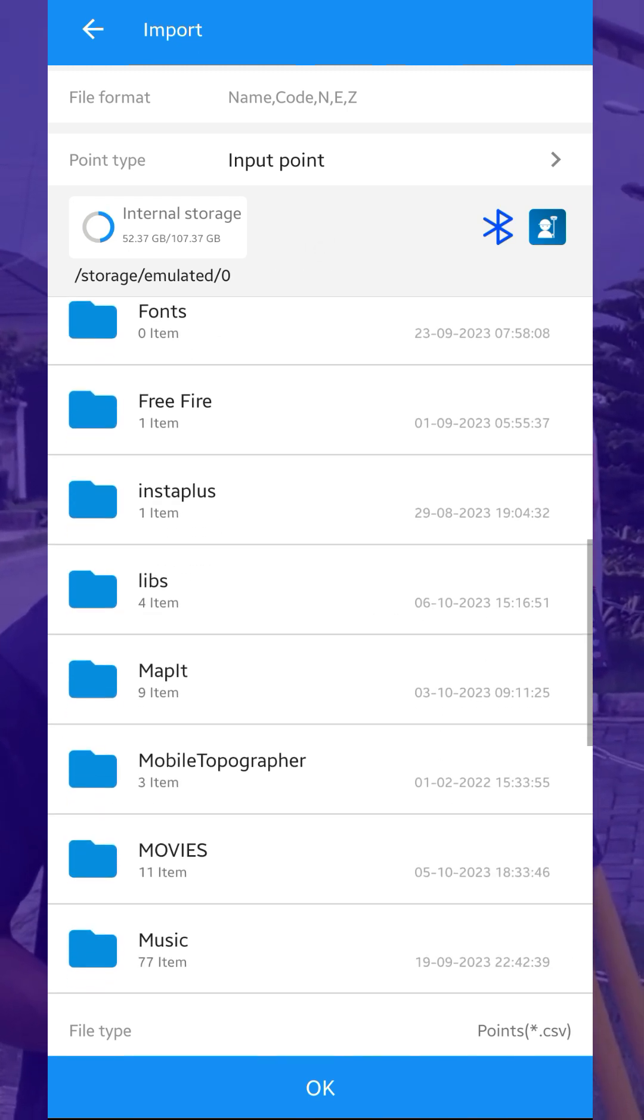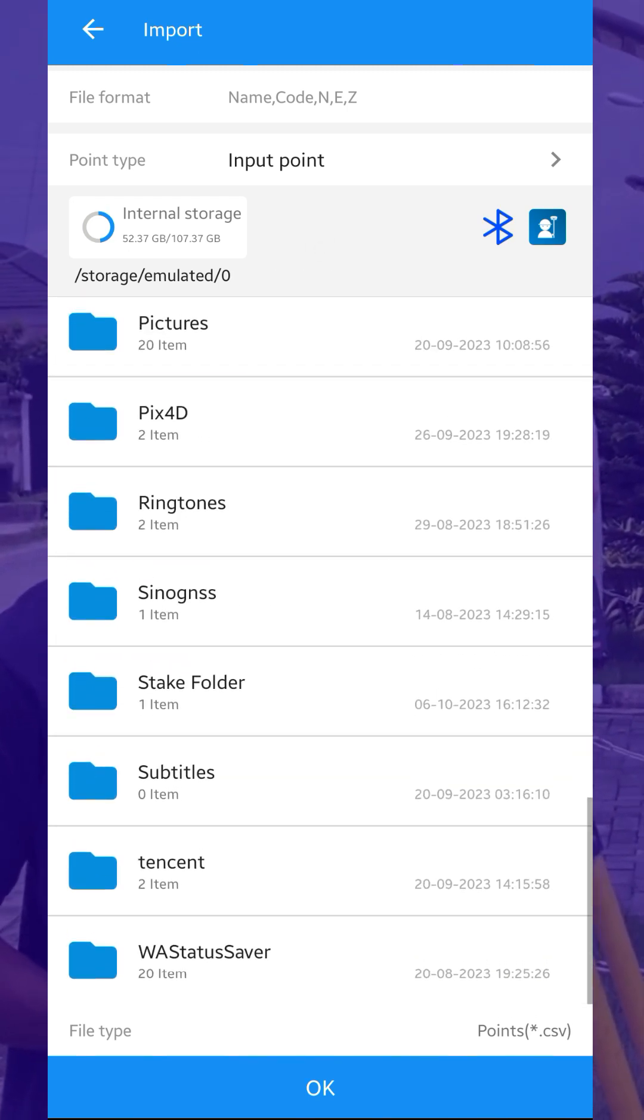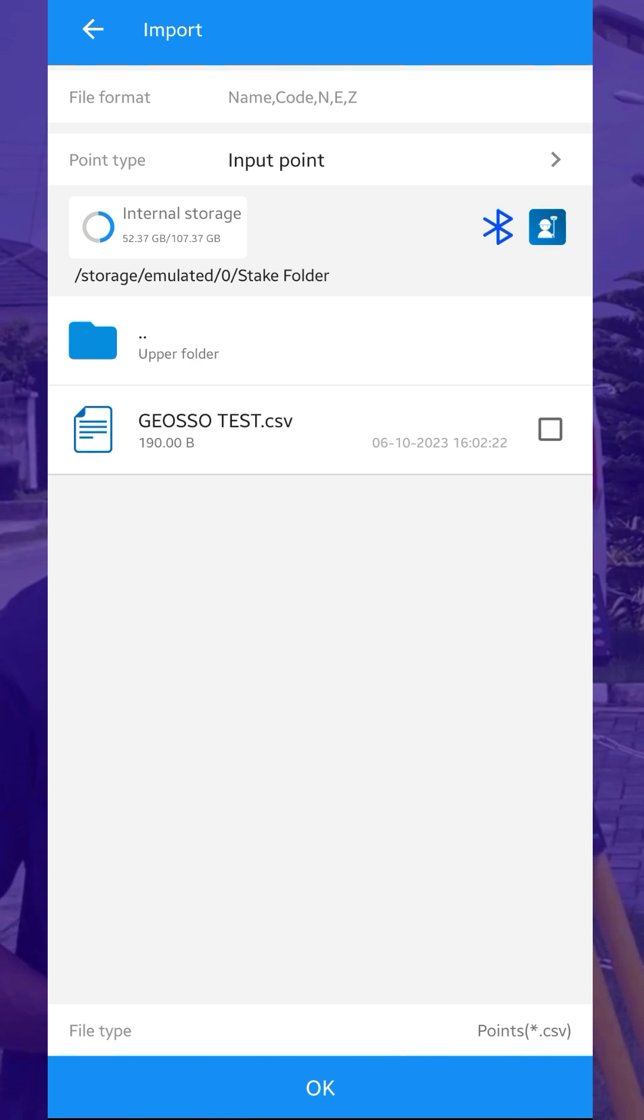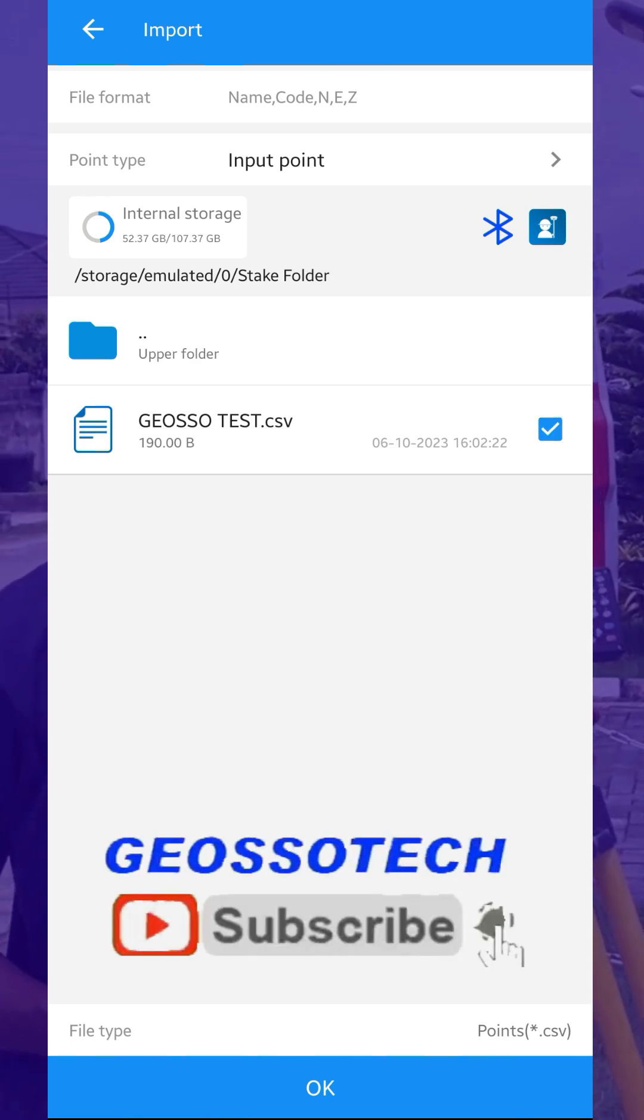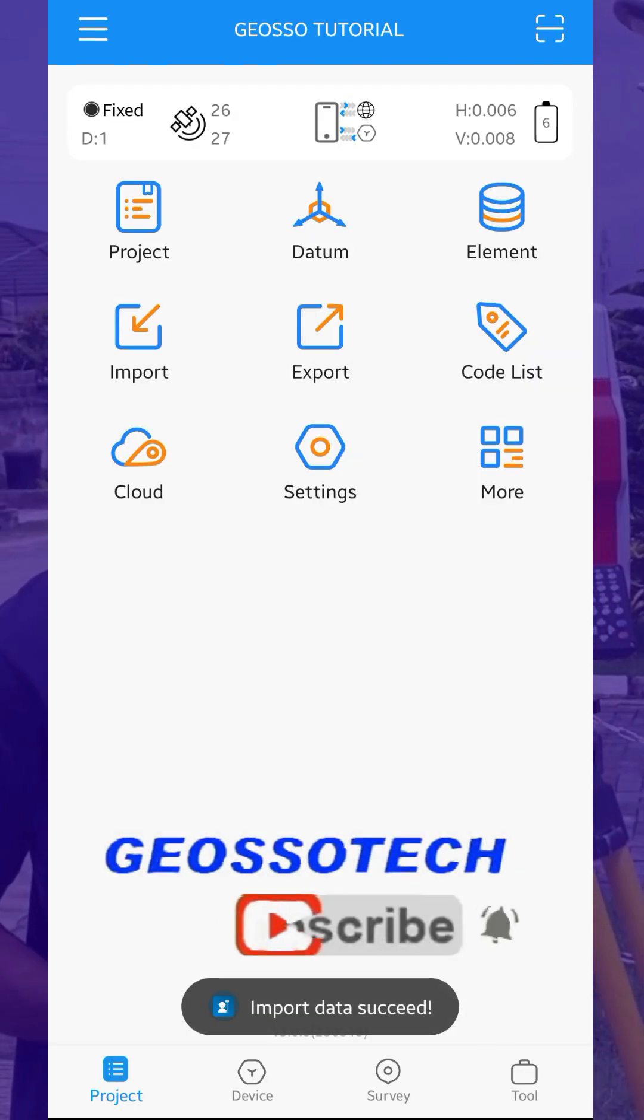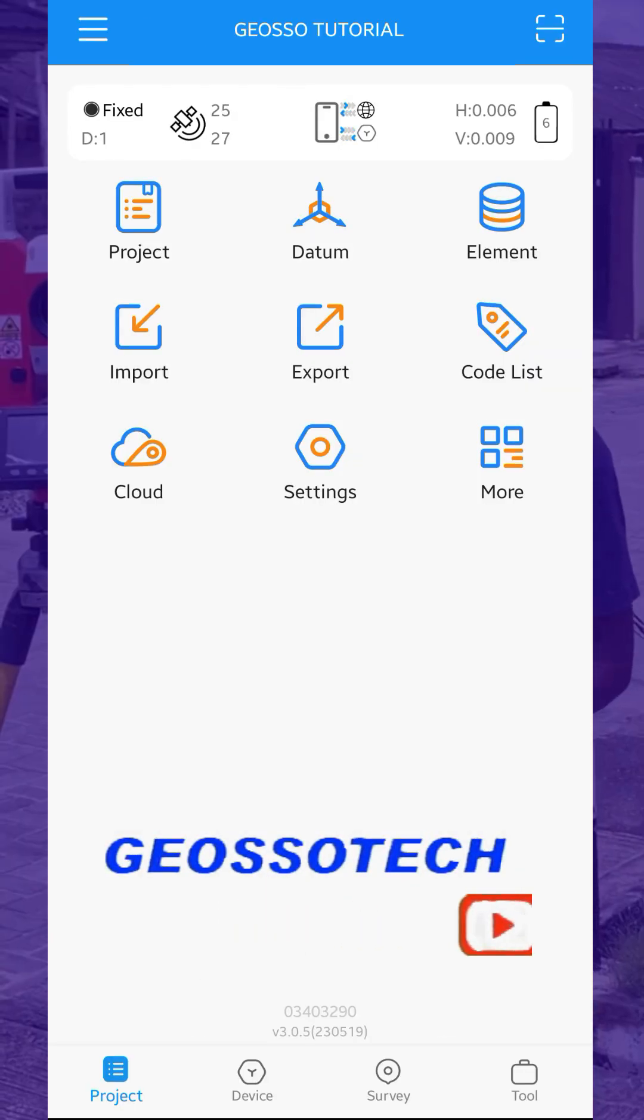It's in the Stick folder. This is the file, so we select it and click on OK. The data has been imported successfully. Now let's go to Elements.